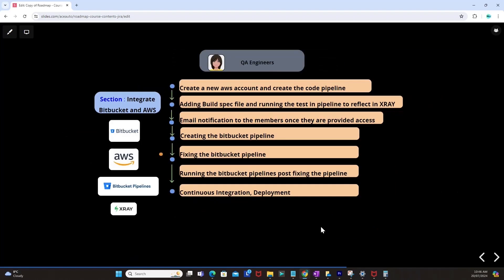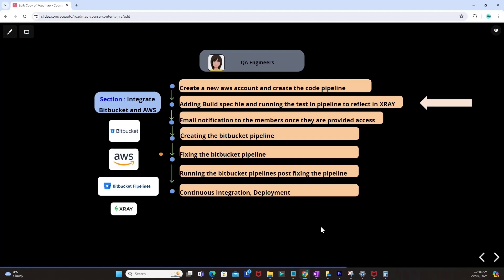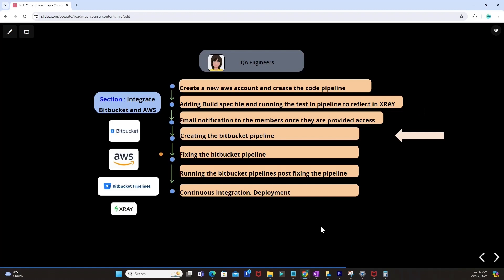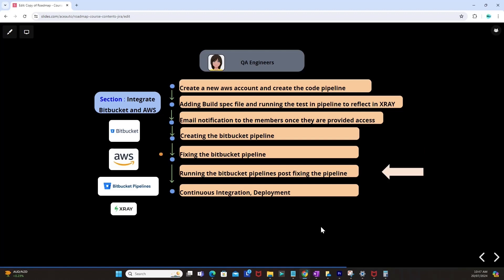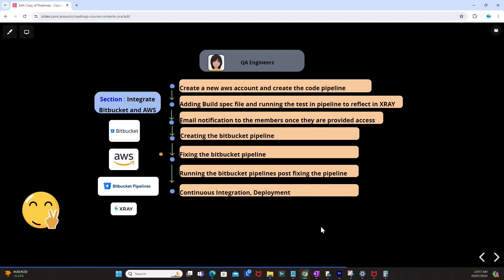Then we will be integrating Bitbucket with AWS as the complete CICD aspect. We will create a new AWS account, create a code pipeline inside AWS as our code infrastructure, add a build spec file, and run tests in the pipeline so results reflect in X-Ray automatically. We will also create and configure the Bitbucket pipeline as an alternative infrastructure, fix and run the Bitbucket pipeline, and see the complete continuous integration and deployment working successfully in the full integration of Bitbucket and AWS.